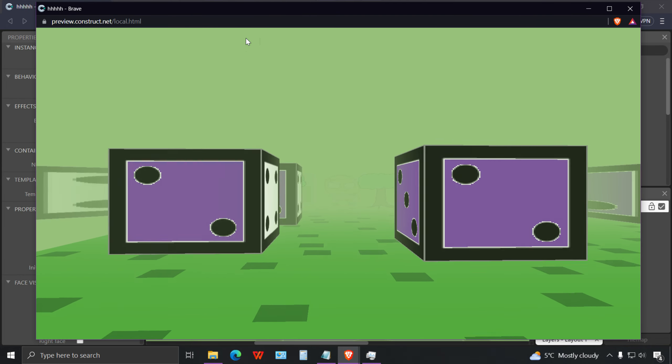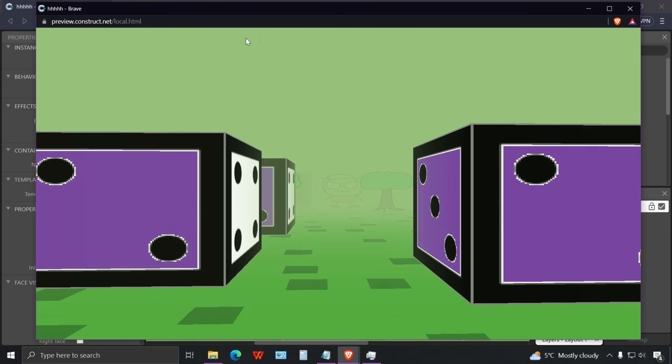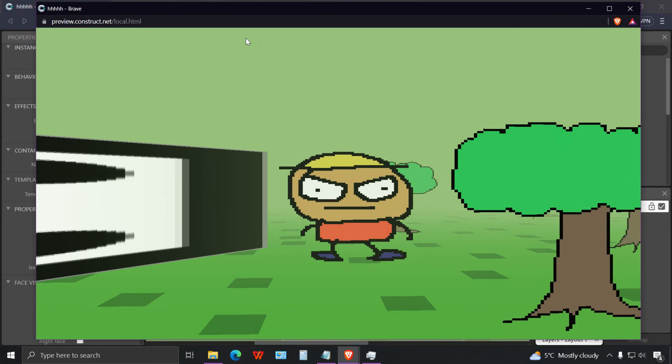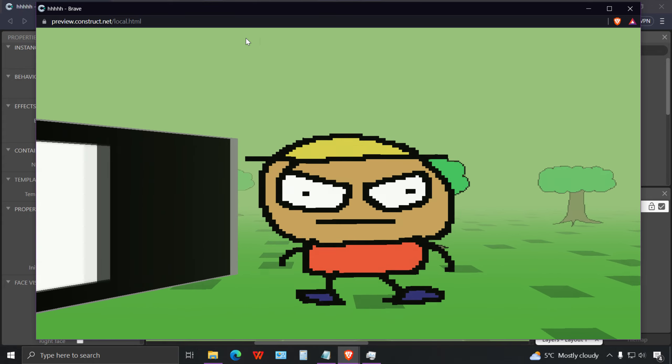So that's how you can get started making your own 3D games in Construct 3. Thanks for watching guys, see you in the next video, bye now.